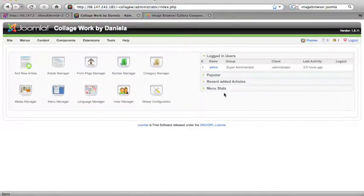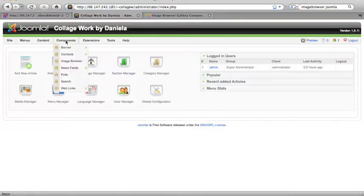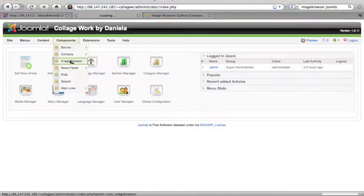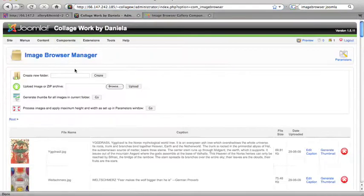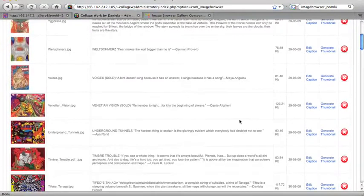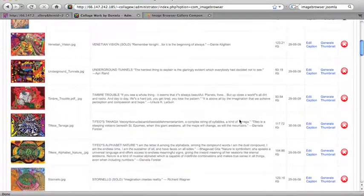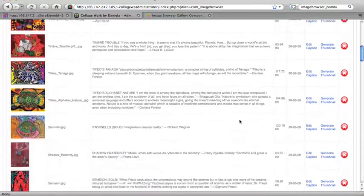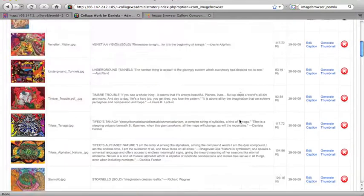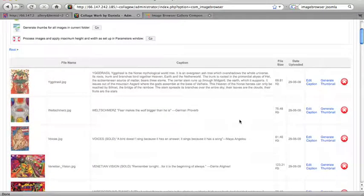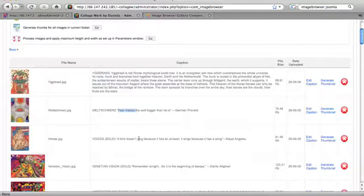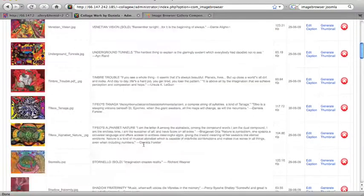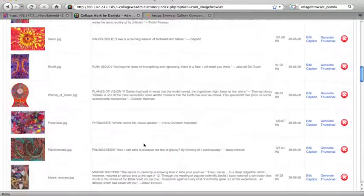The area that you're going to be going into for Image Browser Gallery is under Components, and then Image Browser. As soon as you click on that, you should be able to scroll down and see all the thumbnails that your web designer, or you, representing all the images that you've uploaded to your gallery, and all the captions. You can see that you can have a lot of words in your caption, or a few words, or even no words.